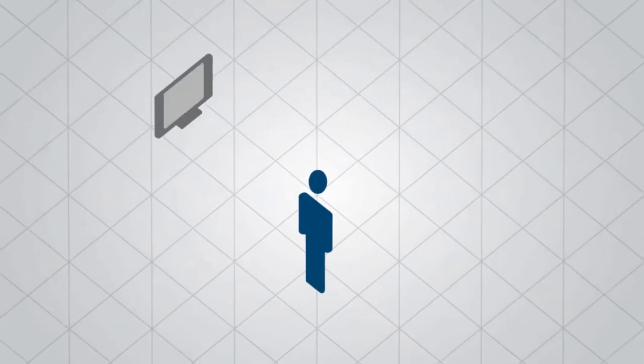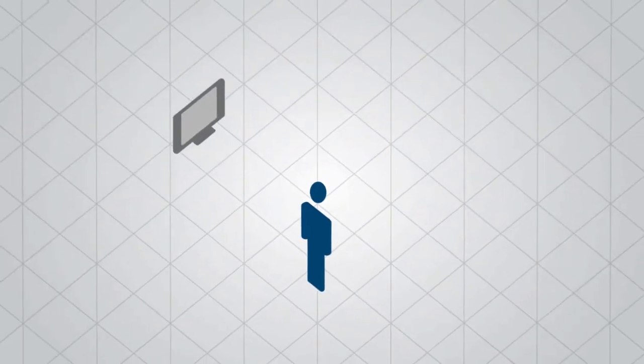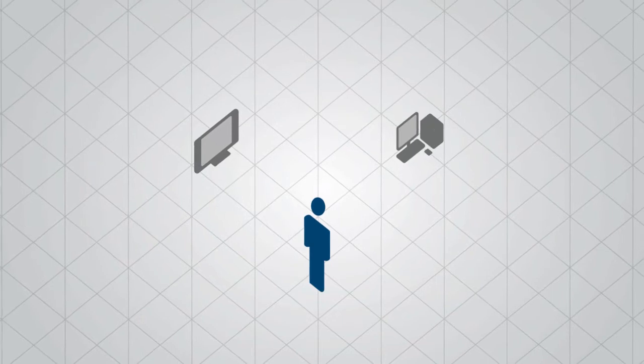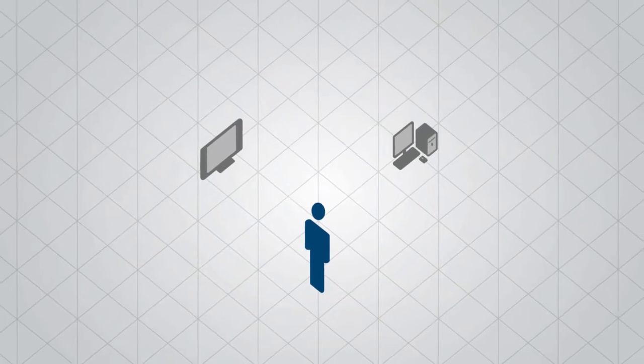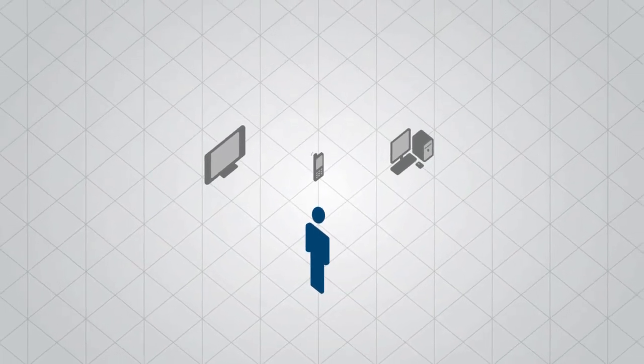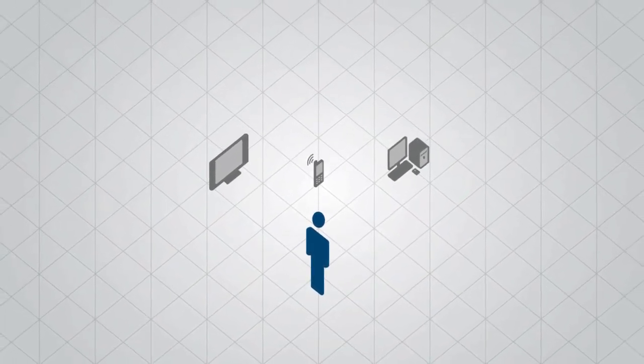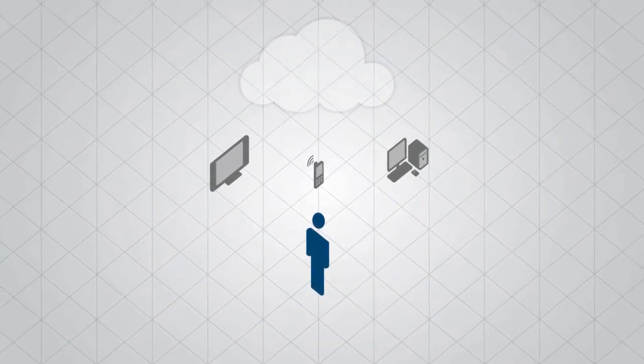Entertainment has evolved. We used to watch TV on our television sets, work on our computers, and talk on our mobile phones. Not anymore.